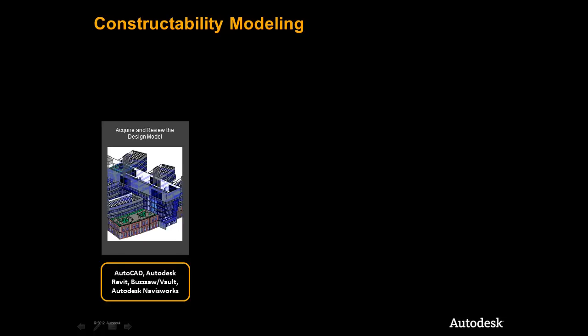We will begin by acquiring our design intent models that will be used as a backdrop for our constructibility modeling. We can then review the models in several ways, the first being with Buzzsaw and the ability to interactively view the models right on the web. Next, we'll open the models in Autodesk Navisworks and Autodesk Revit to continue to interrogate the information provided and begin our planning for constructibility.